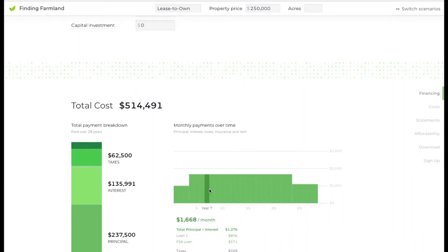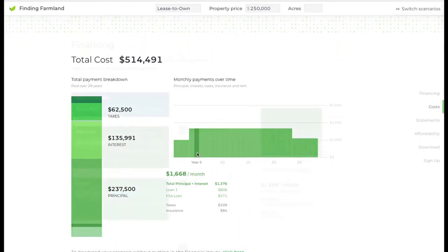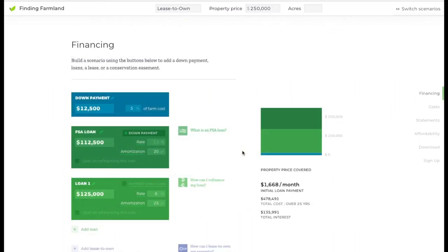A second feature of the calculator that can help you out if you're thinking about leasing instead of buying is this lease versus buy calculator in the affordability section.